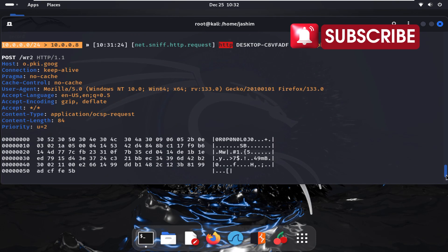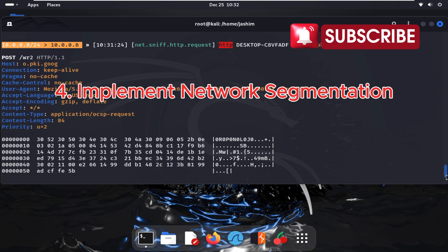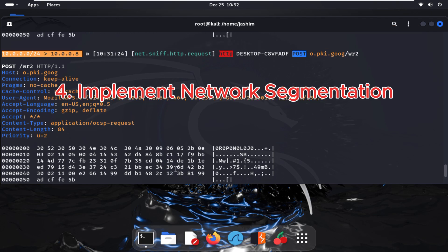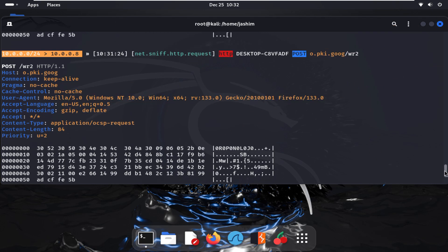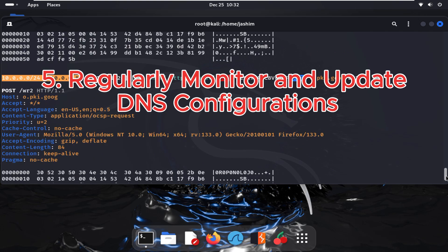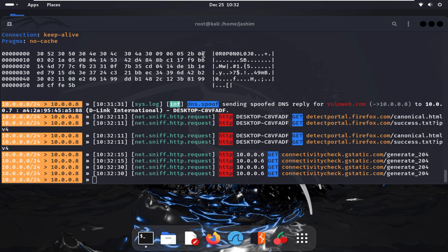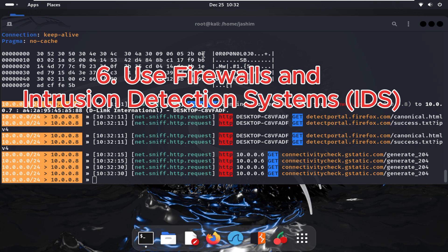Implement network segmentation, regularly monitor and update DNS configurations, and use firewalls and intrusion detection systems (IDS).